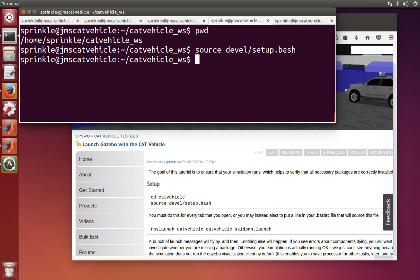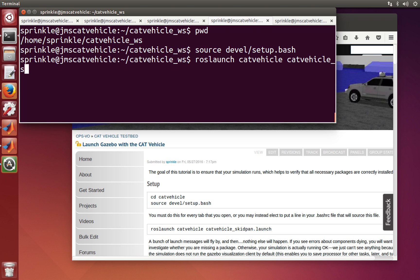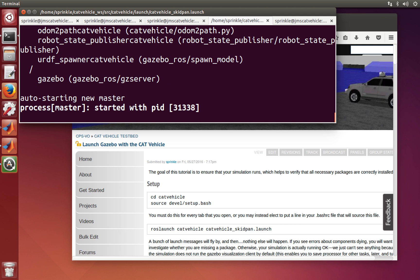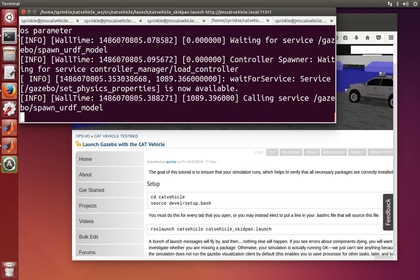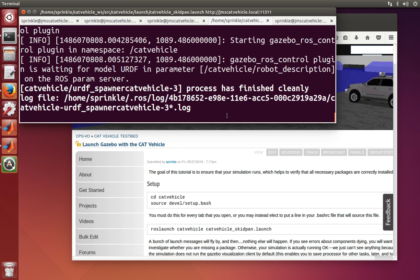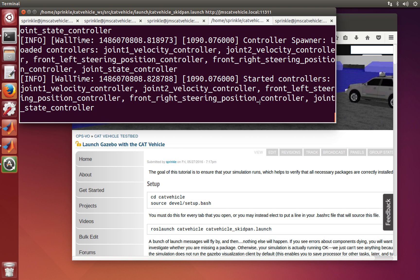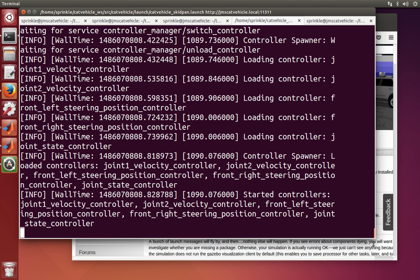The first thing I'm going to run is the easy launch: rosslaunch catvehicle catvehicle_skidpan.launch. What this does is it starts up a whole bunch of things that are all different ROS packages — they're ROS nodes, found all over the place in ROS. And then at the end of it, there's kind of nothing here.